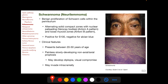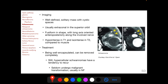Schwannomas usually present between 20 to 50 years of age with a painless, slowly developing non-axial or axial proptosis, and patients may develop diplopia as well as visual compromise. They may also invade intracranially. On imaging, we find a well-defined solitary mass with cystic spaces, usually extraconal in the superior orbit. Unlike cavernous hemangiomas, they are fusiform in shape with the long axis oriented anteroposteriorly along the involved nerve. The tumor is hypointense on T1-weighted images and isointense on T2-weighted images compared to muscle.